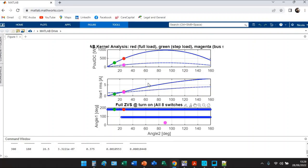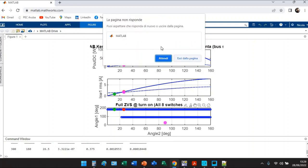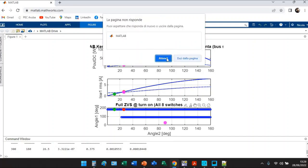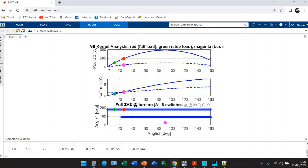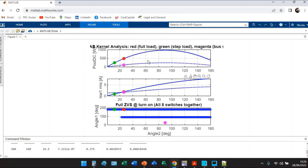On each plot you see three bullets: red color, green color, and magenta color. The red and the green bullet are located on the solid line that is our full load line.